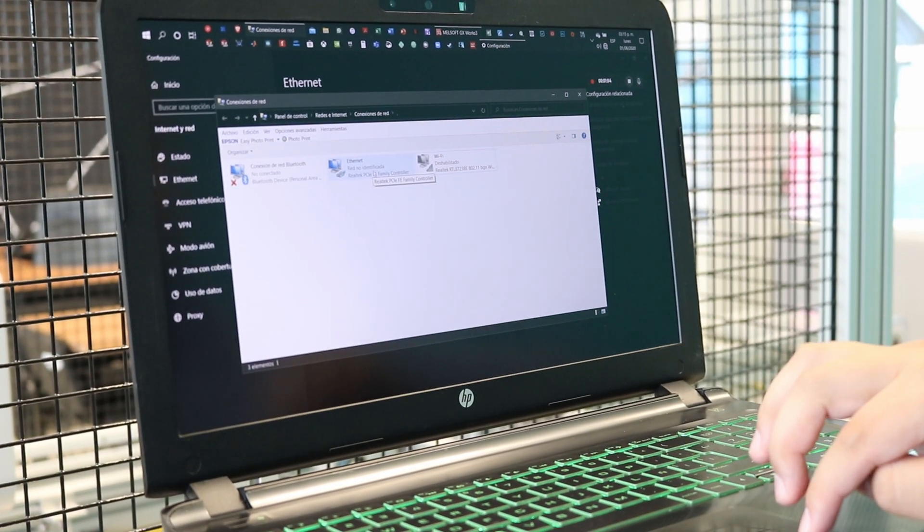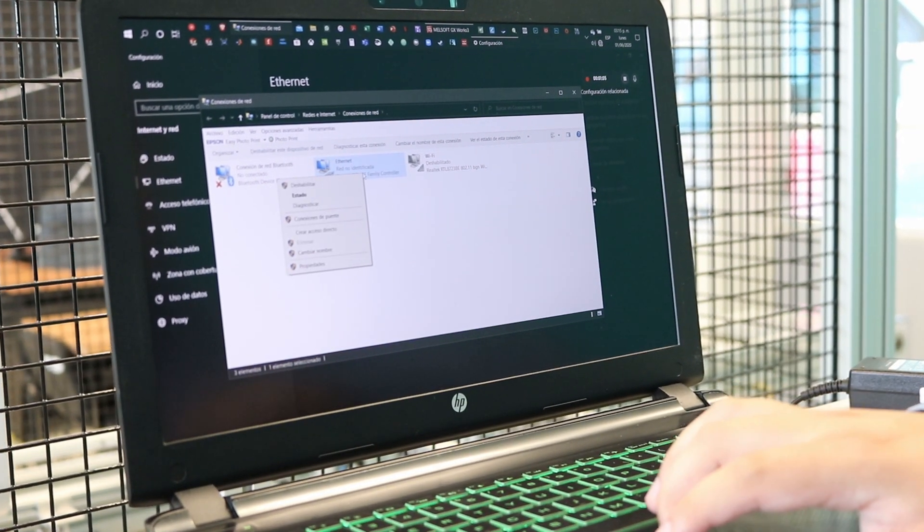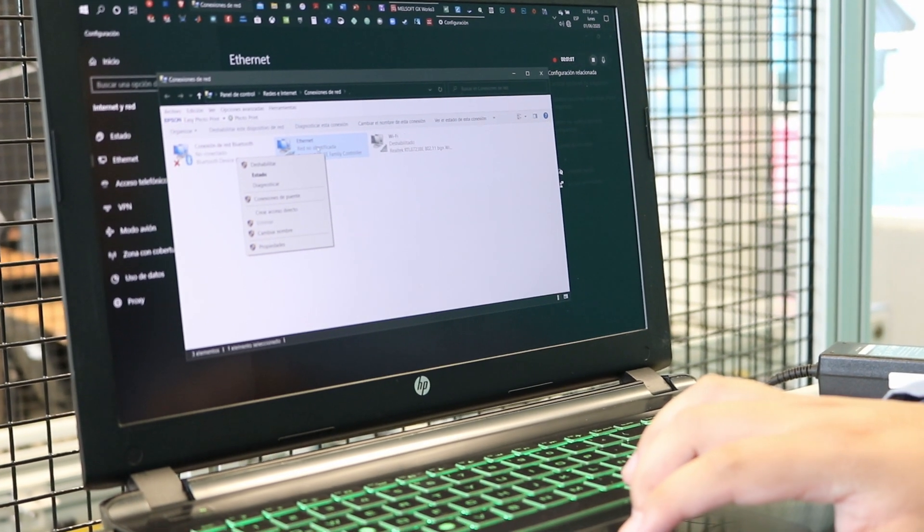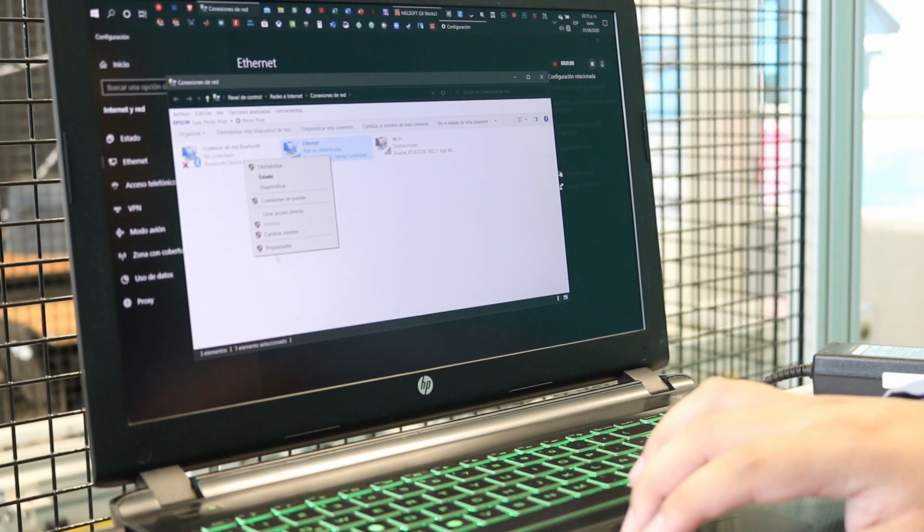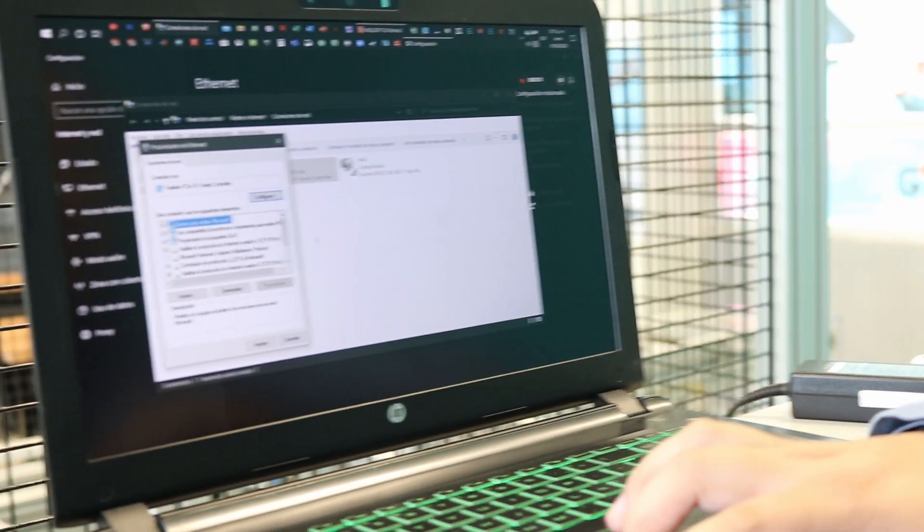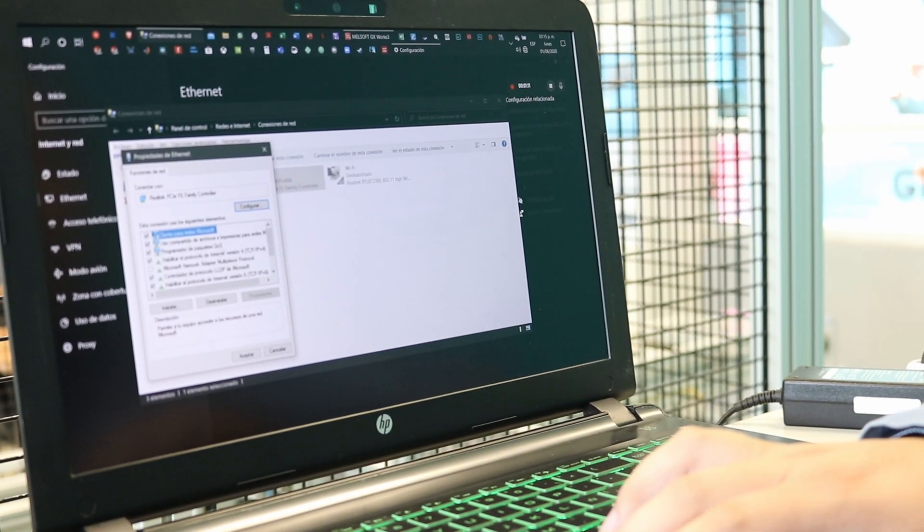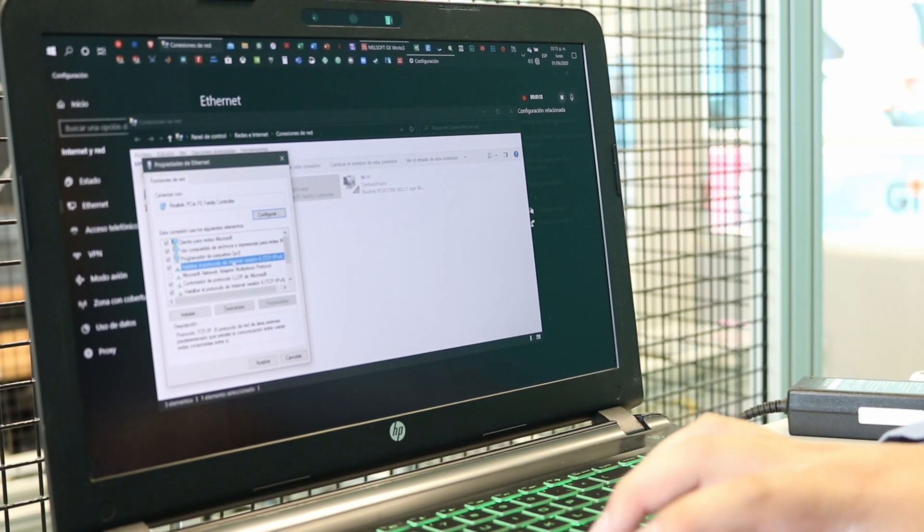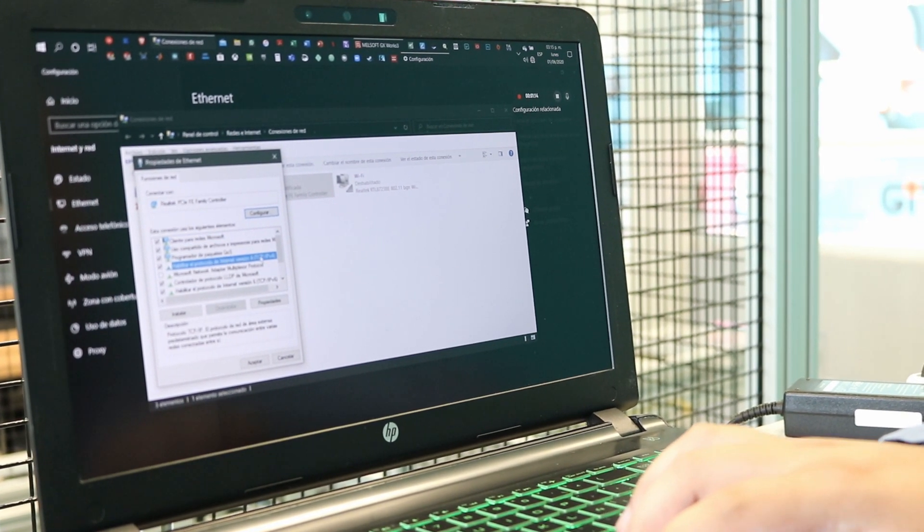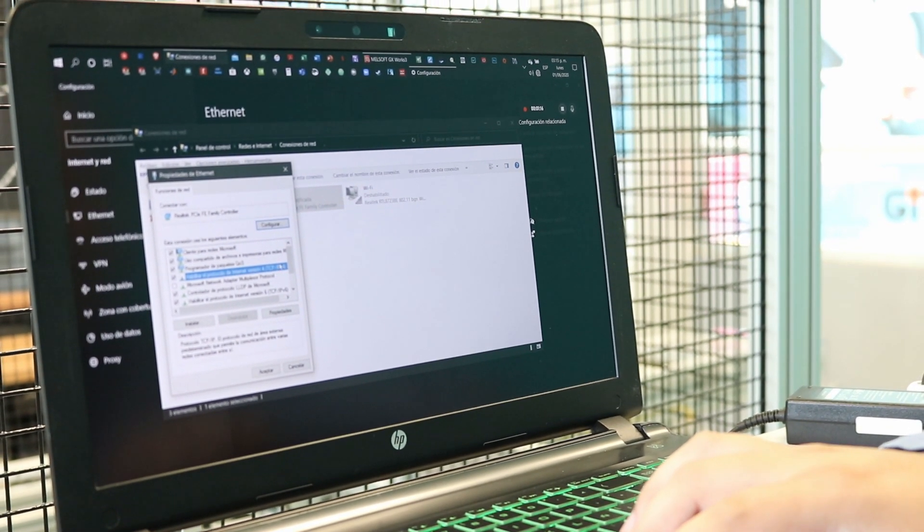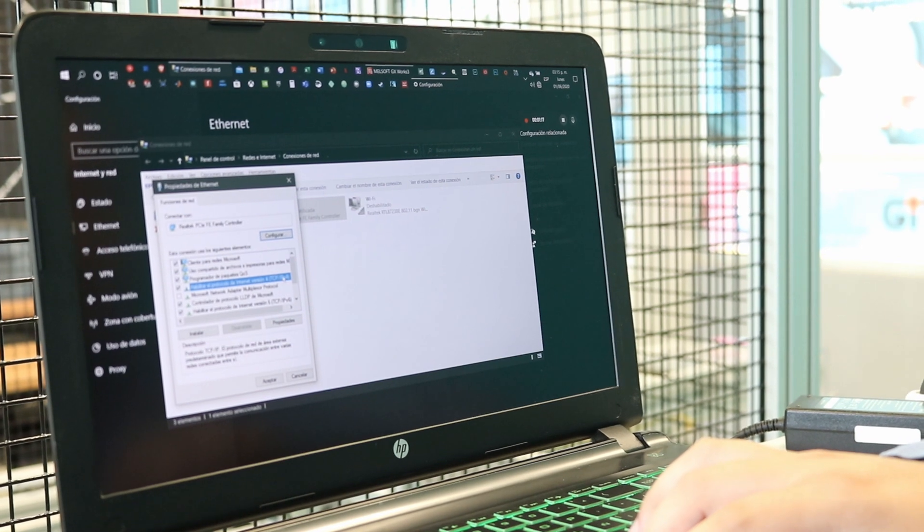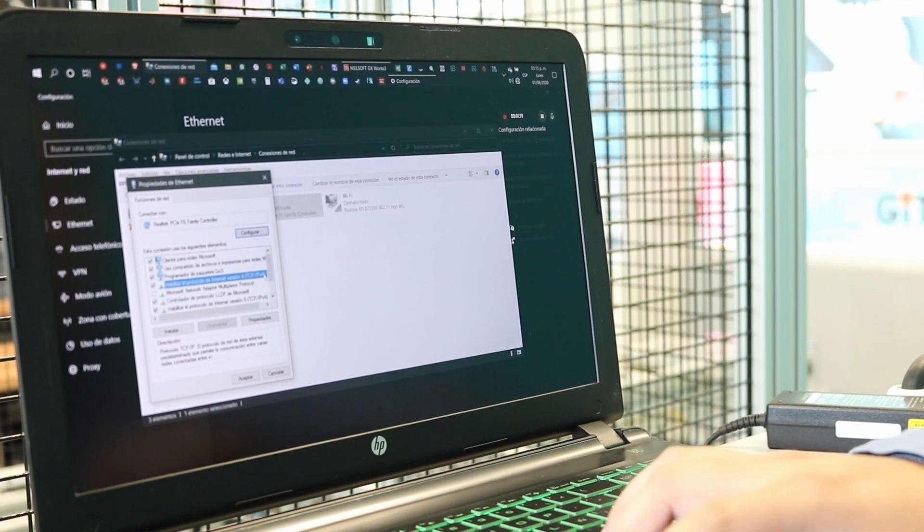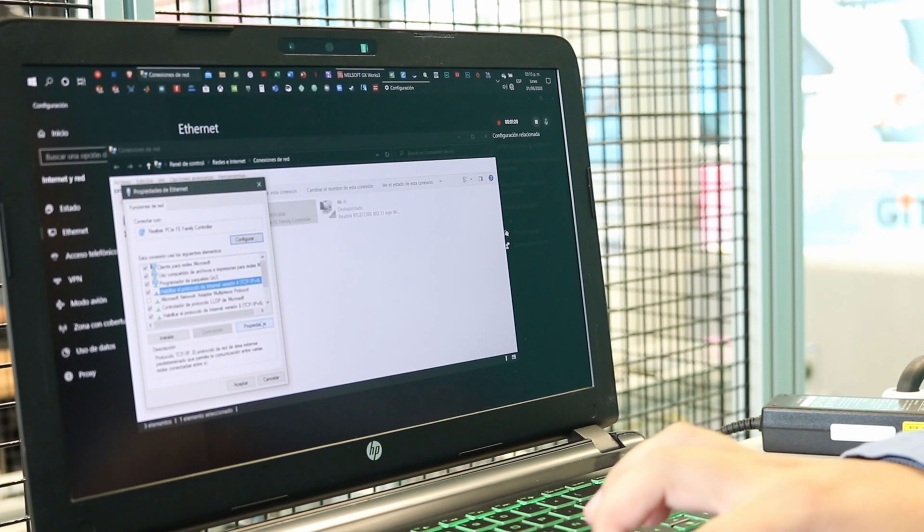Then we're going to right-click Ethernet and we're going to go to Properties. Once here, we're going to go to the part that says TCP-IP version 4.